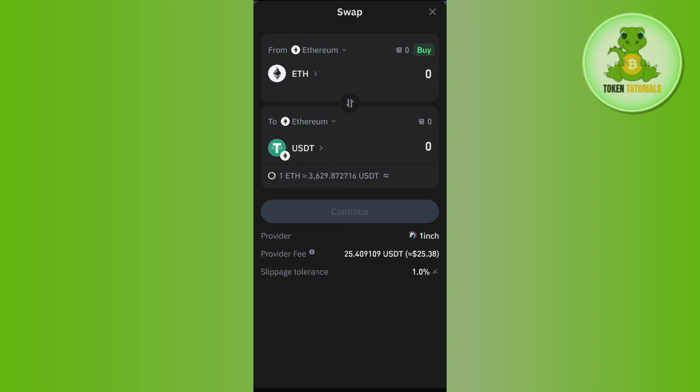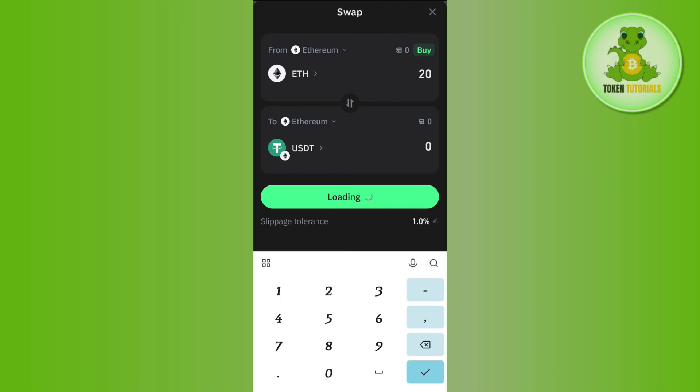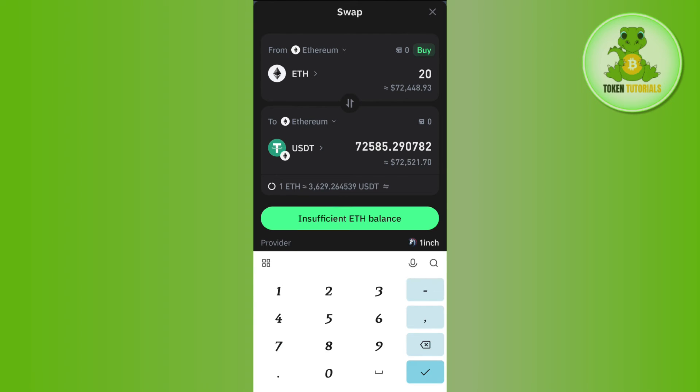Enter the amount you want to swap, and it will show you what you'll receive. You'll see a preview button - tap on it, then confirm your swap. This way you can easily swap USDT ERC20 to Ethereum on Trust Wallet.